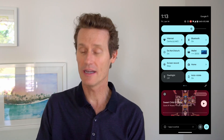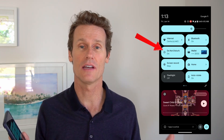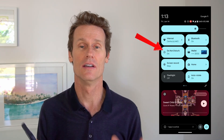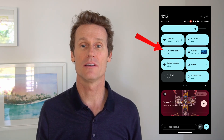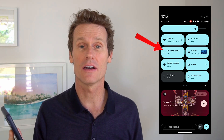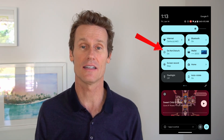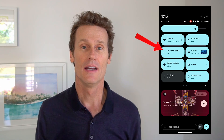Right now I have it turned on, which means essentially I won't get any notifications. If someone tries to call me, text me, or an alarm goes off, I won't hear it — it'll just be all silenced or muted.